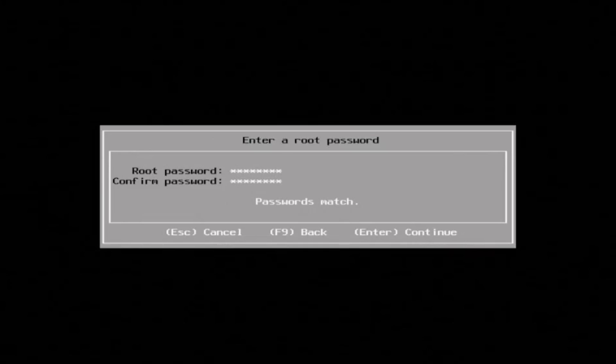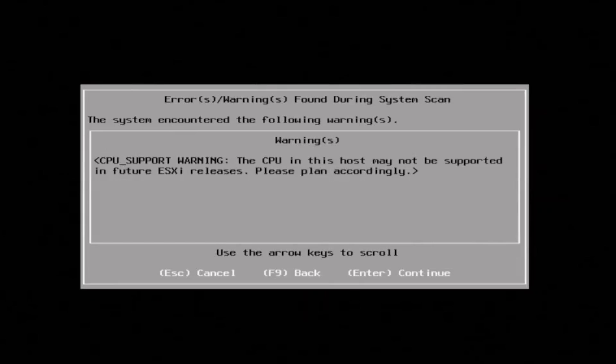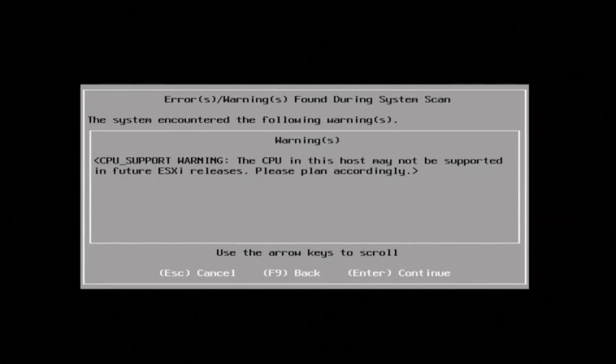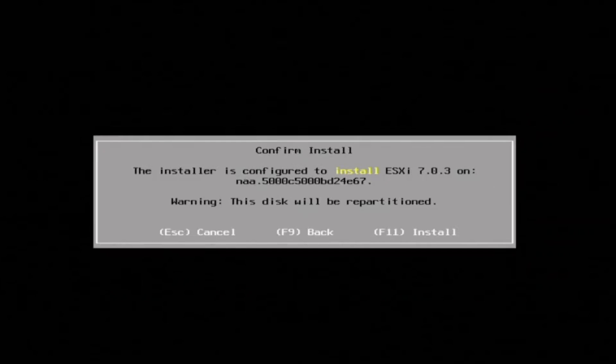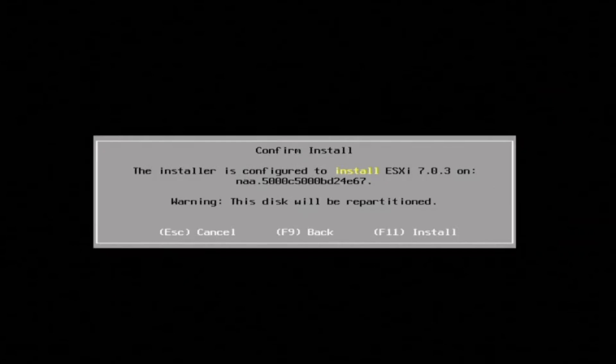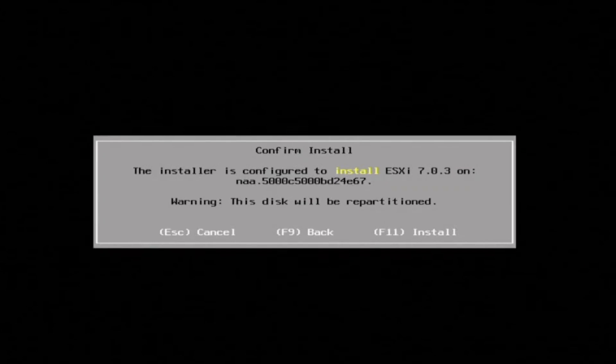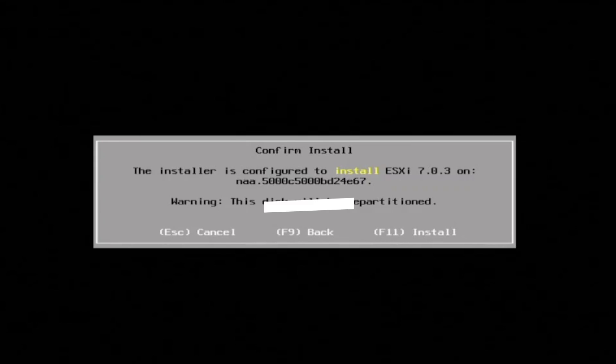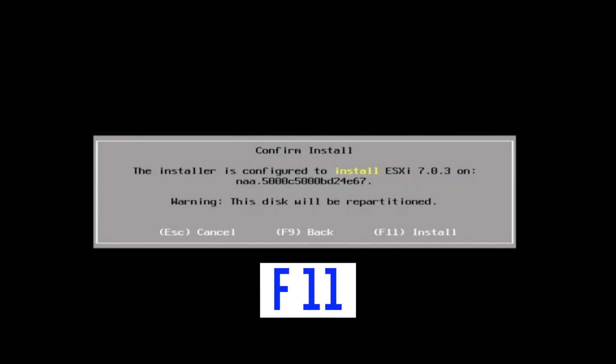Once we set the password, the default username is going to default to root, R-O-O-T. All relatively simple. Then you're going to confirm the install here, and you're just going to hit F11.